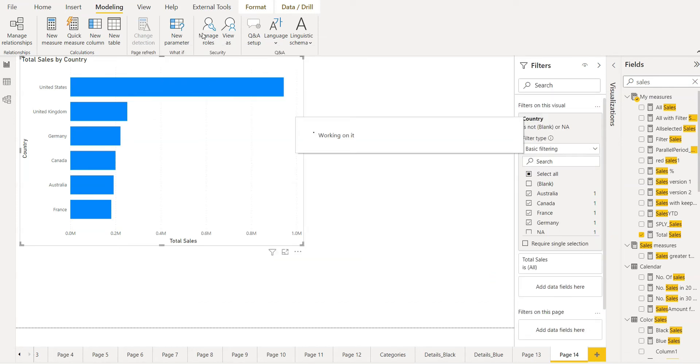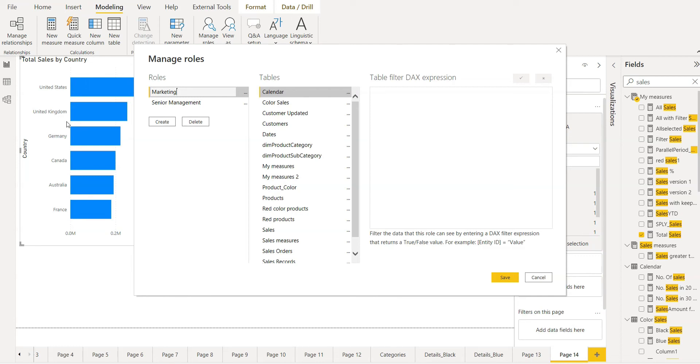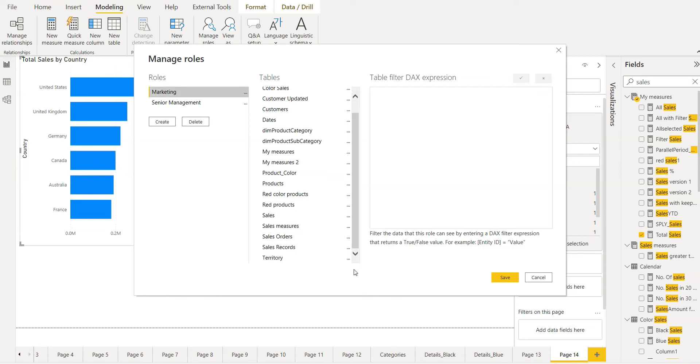The second role that we have to create is for marketing. For the marketing we will put condition that marketing people can't see the countries United States and United Kingdom. They can see all the other countries. For this we have to again choose the table territory.